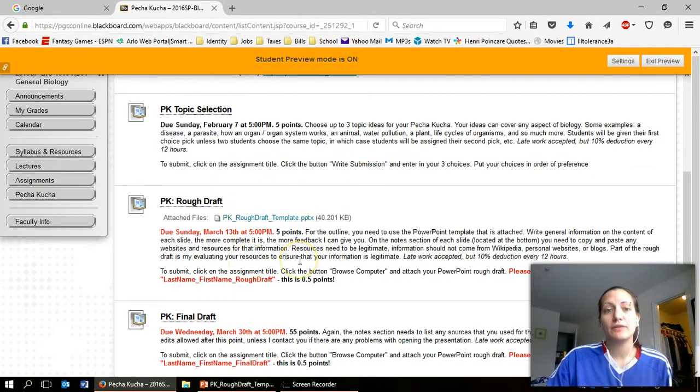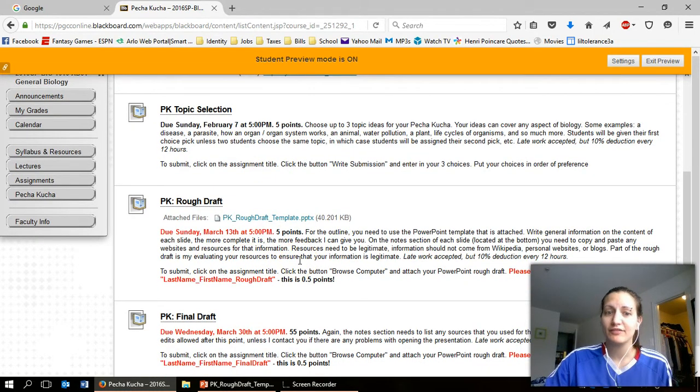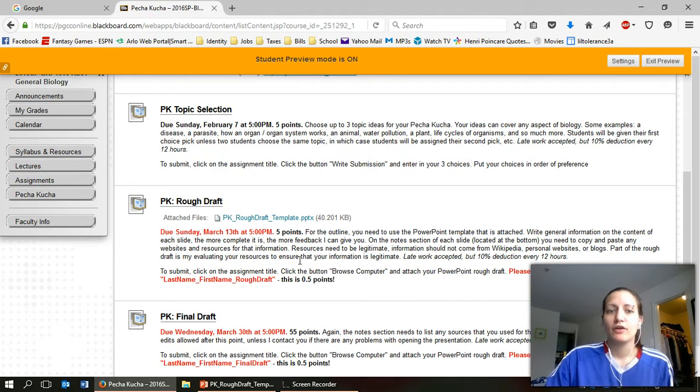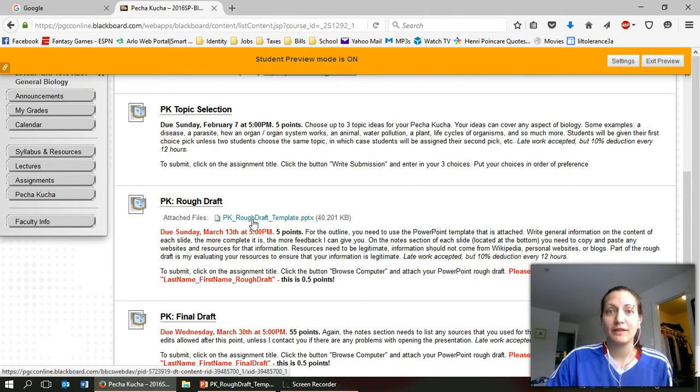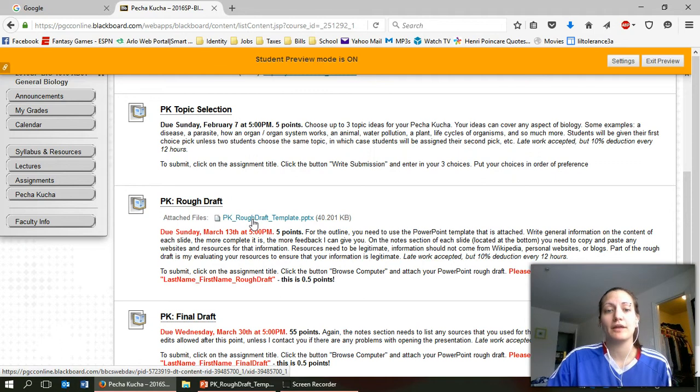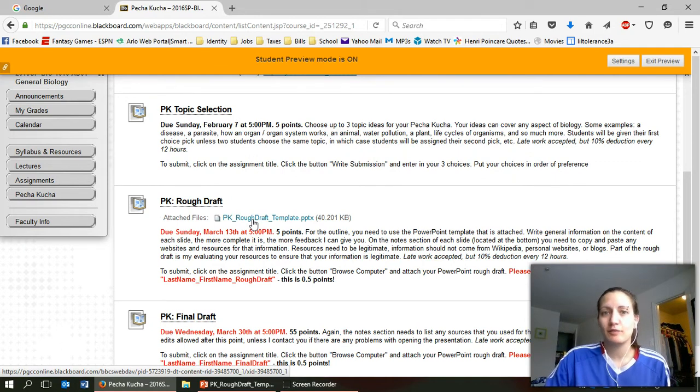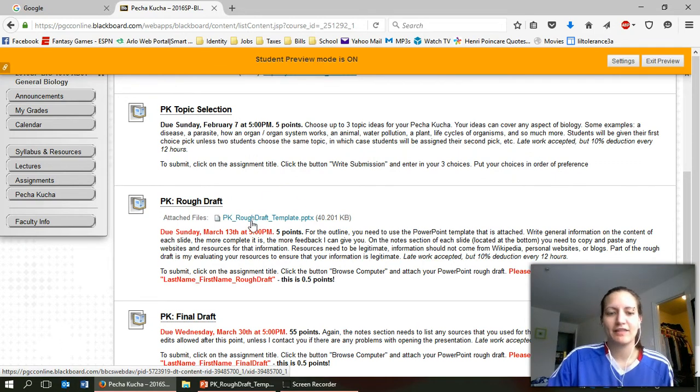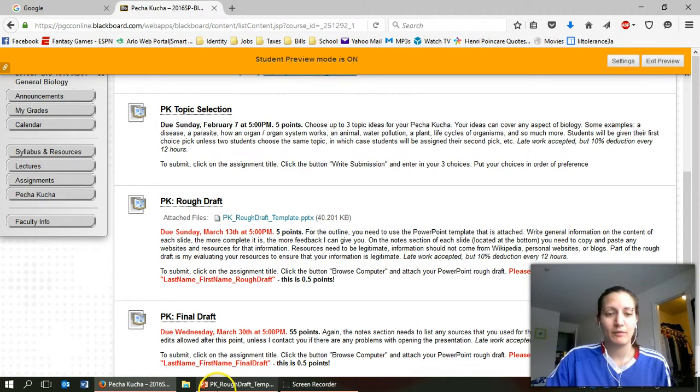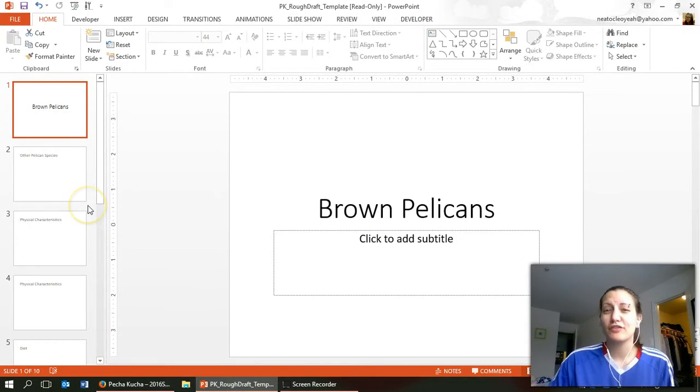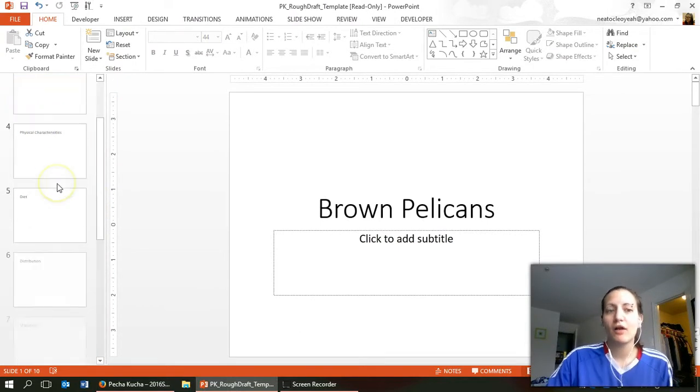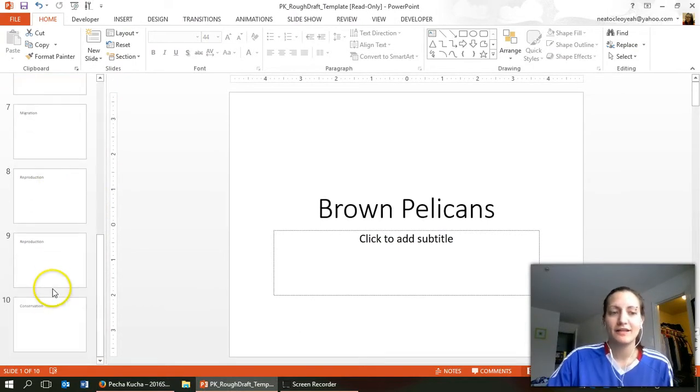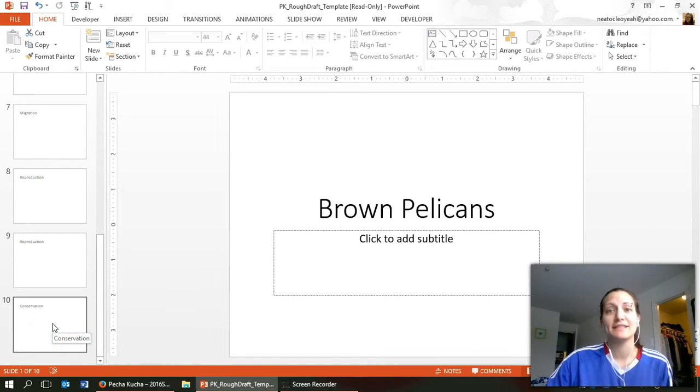So this is due in about a month so you have plenty of time. You'll see one, the rough draft template. This does need to be done in PowerPoint. The template isn't really much of anything. I'll actually open what I have. I've already started filling this in with my own information but all it is is 10 slides.